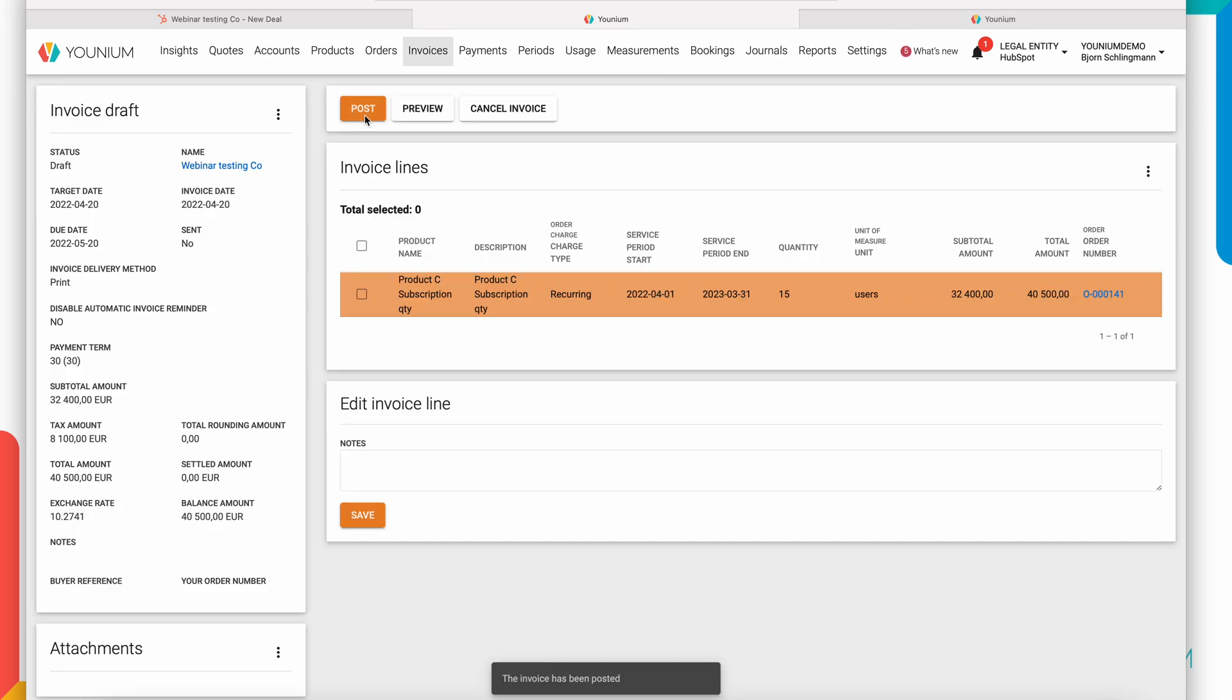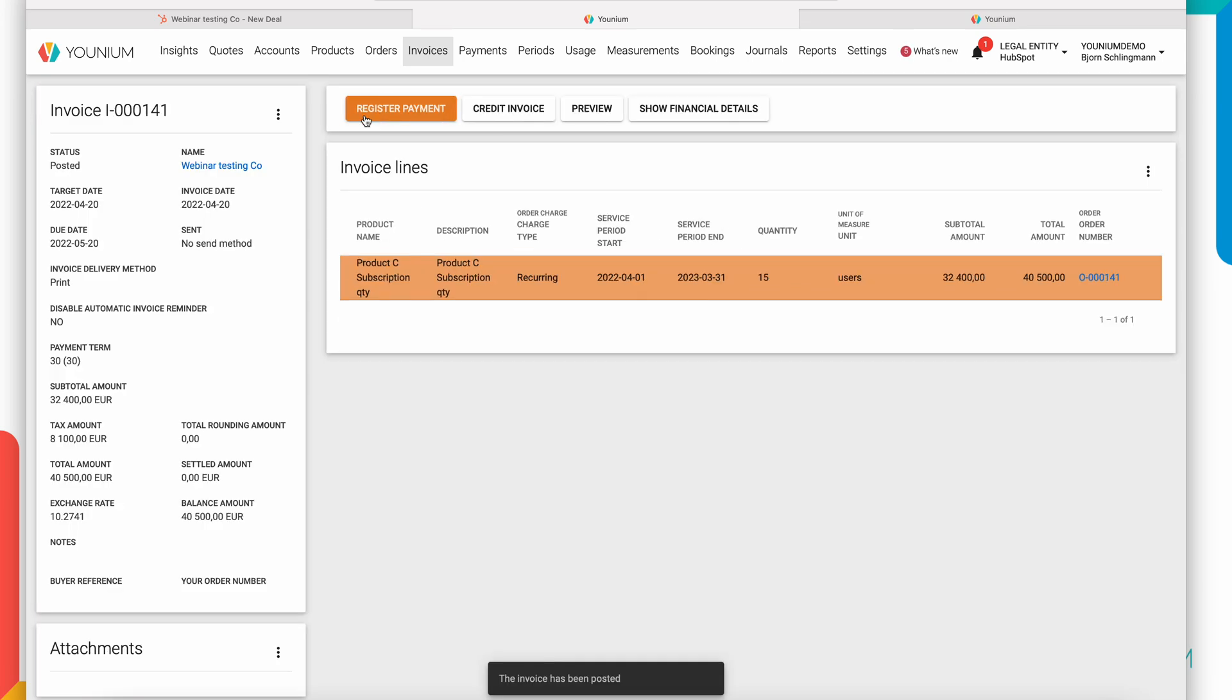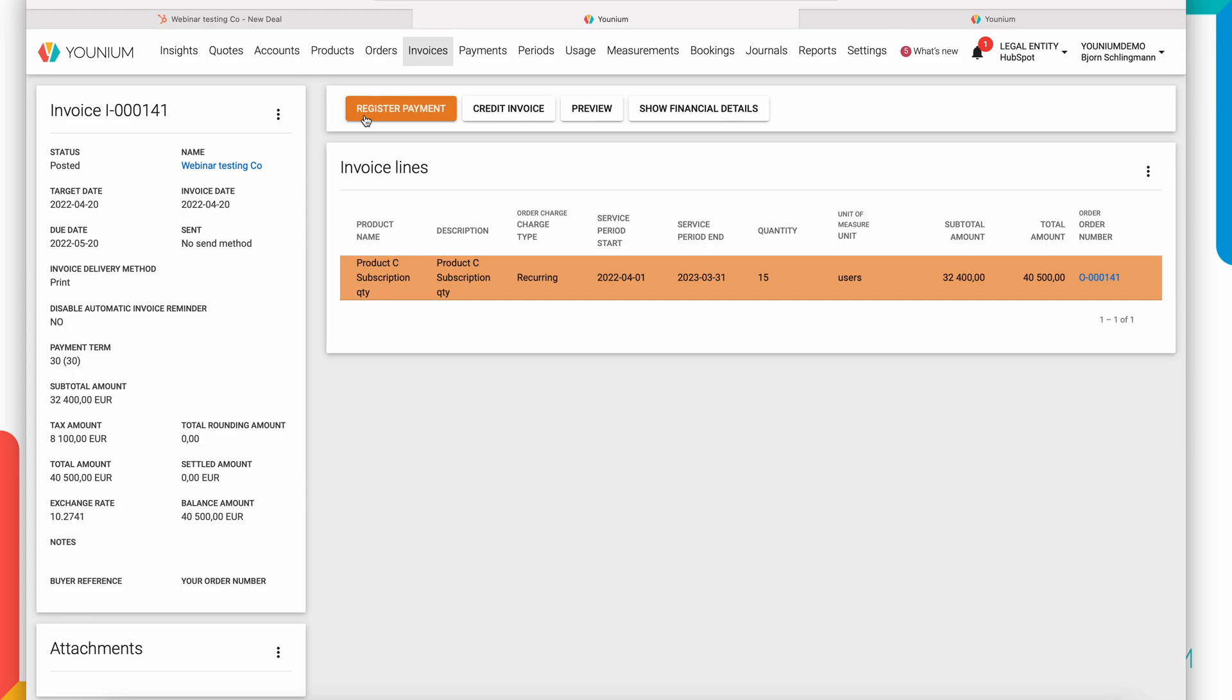So to summarize a little bit, I created a company, I created a deal, both of them in HubSpot. I also created a quote. I created a quote document, a proposal or contract. I said this was signed and converted to an order. And with a few mouse clicks, I created the subscription and I sent the invoice for the first year in a fully integrated process between HubSpot and Younium.